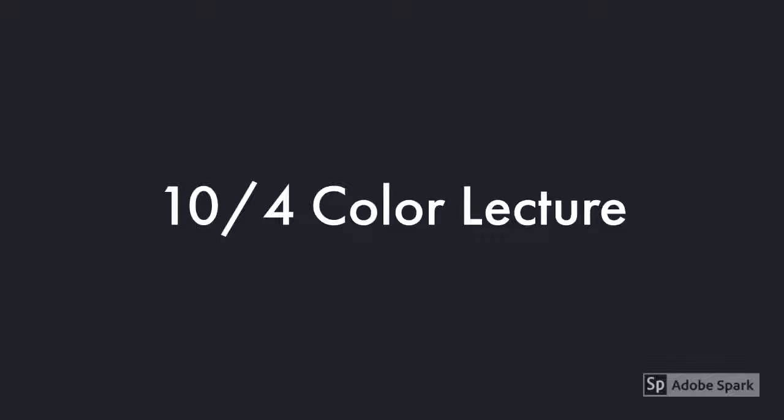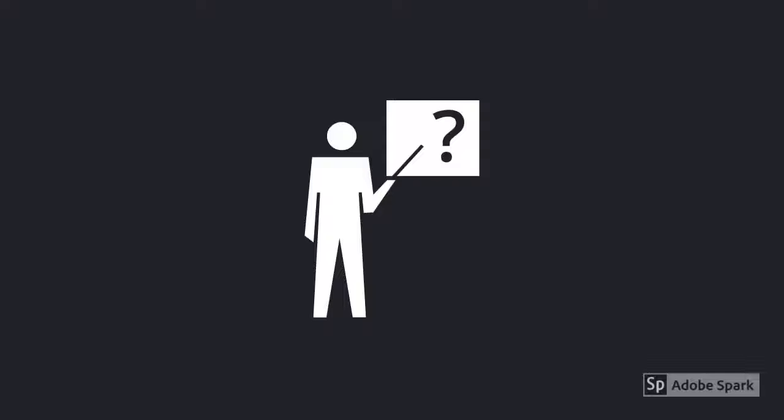This is probably our last lecture on color. Hopefully we'll get through the rest of it today. I know we're a lecture or two behind, but we'll catch up eventually. That's usually how it goes. No more questions before we jump into the topics for today?